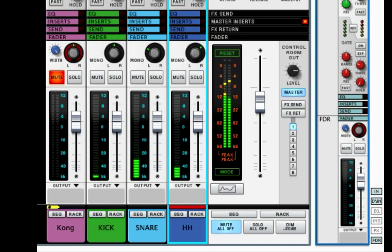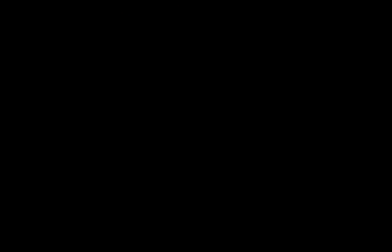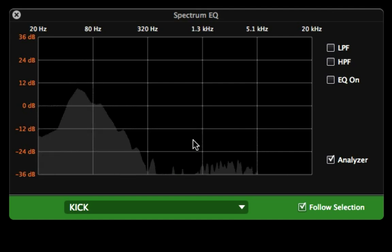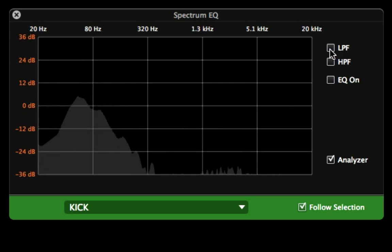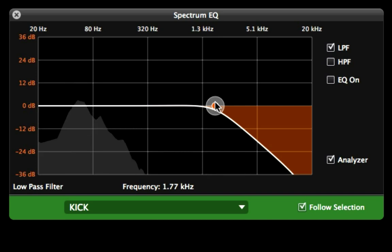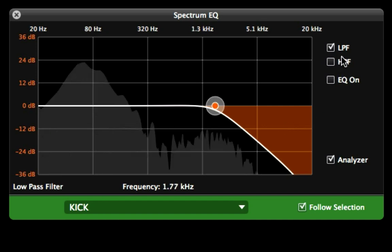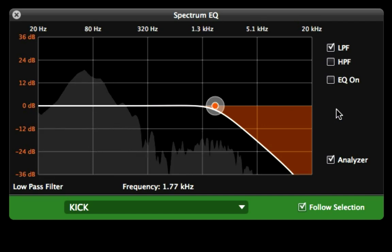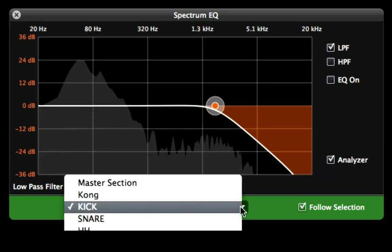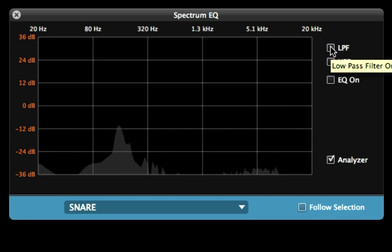Now I want to dial in my sound, so I'm going to go up to the EQ. The kick has a lot going on — you can hear the pedal hitting the kick, that pedal sound — and I want to take some of that out. I'll use the low-pass filter to cut out a little of that snappiness of the pedal sound. Now it doesn't have such a snap to it — that's what I'm looking for.